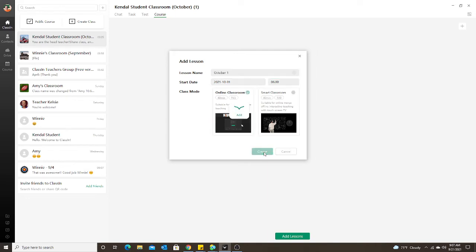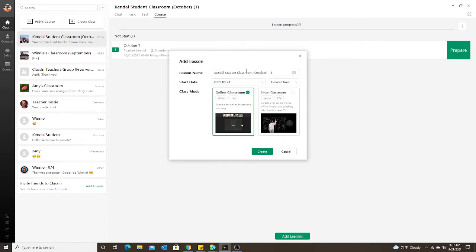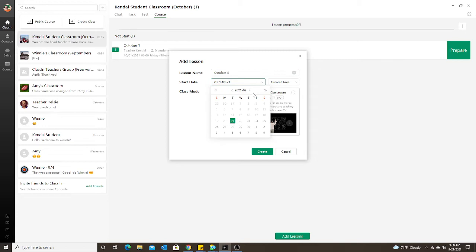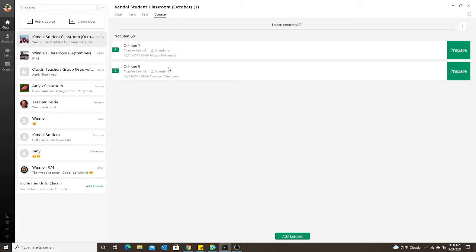Now I'll create this lesson — this is where the student actually enters the class. For example, I'll create a lesson for October 1st at 6 a.m., then add another one for October 5th at 7 a.m. Now I have both classes in my classroom list for both dates.